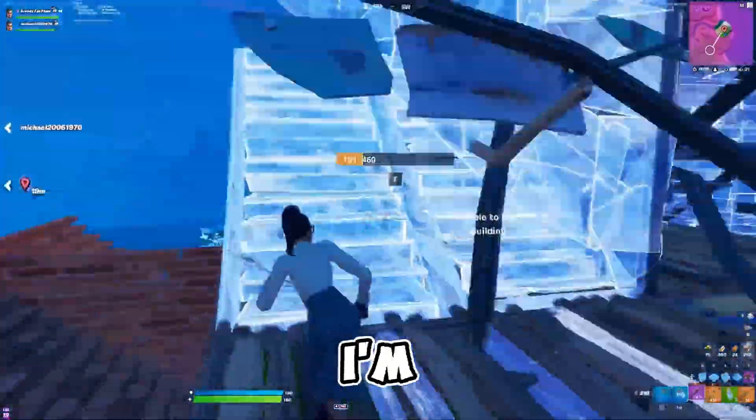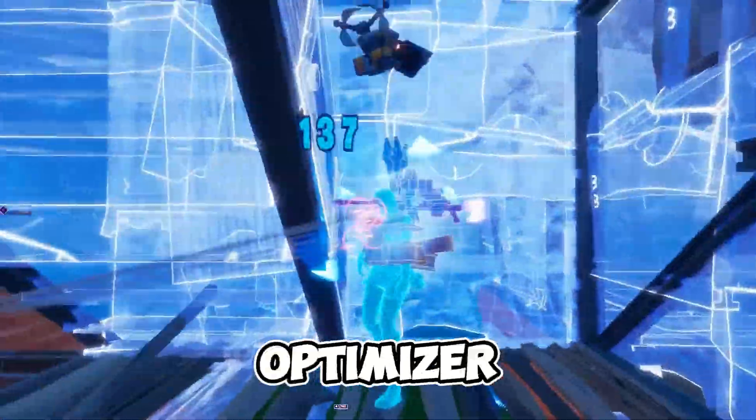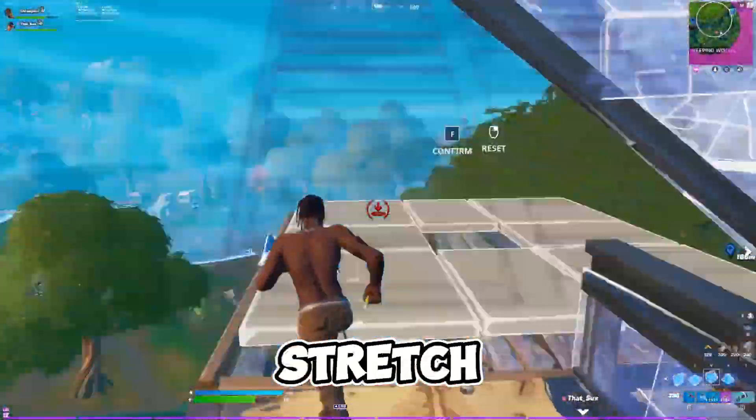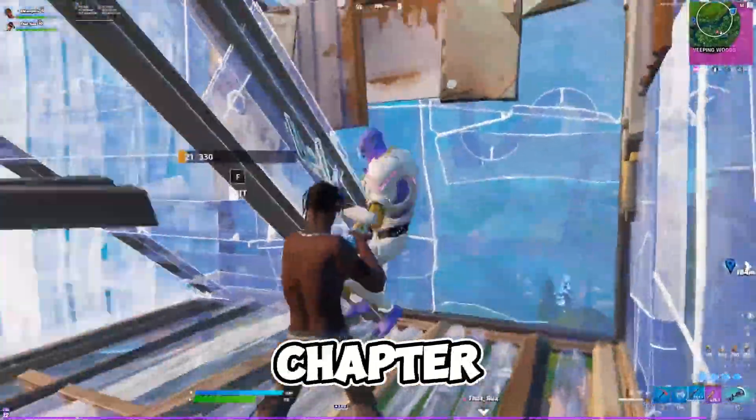Hey everyone, my name is Styx and I am a PC optimizer. In today's video, I will teach you how to get stretch res in Fortnite Chapter 6.